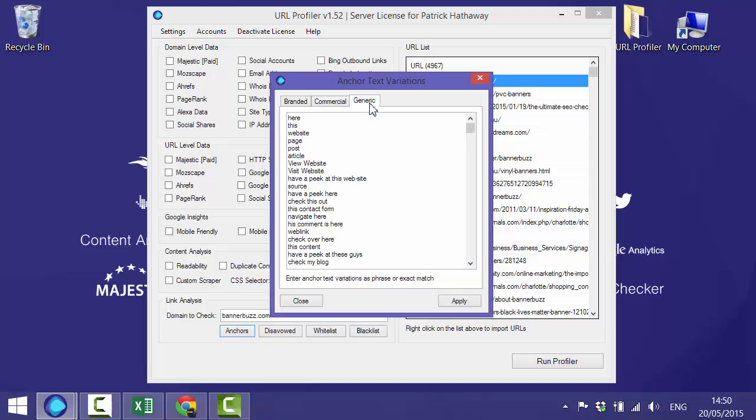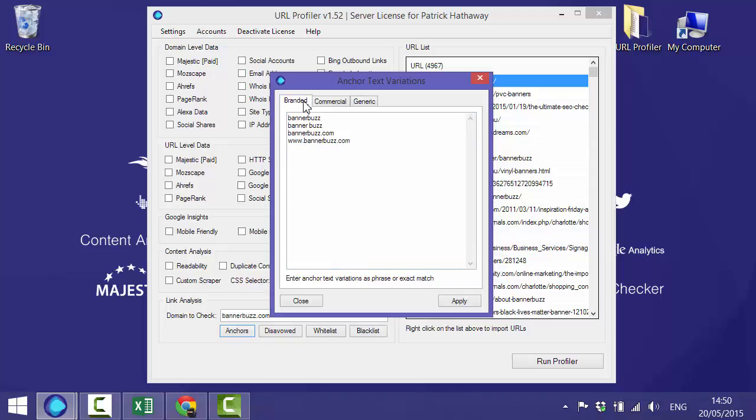The generic tab is much less important, but just add in some generic variations like I have done here. Once it is all filled out, you hit apply.